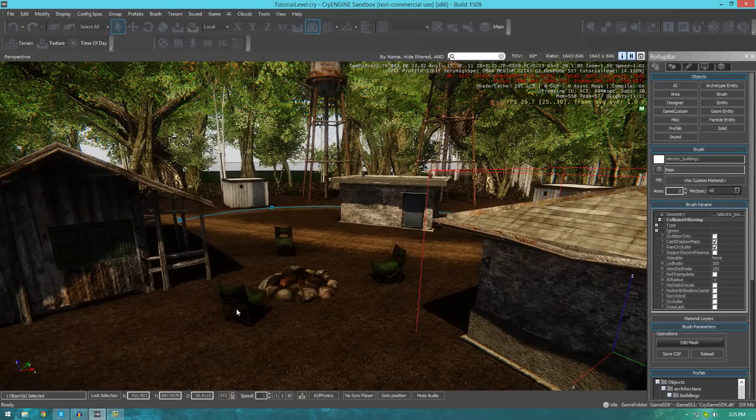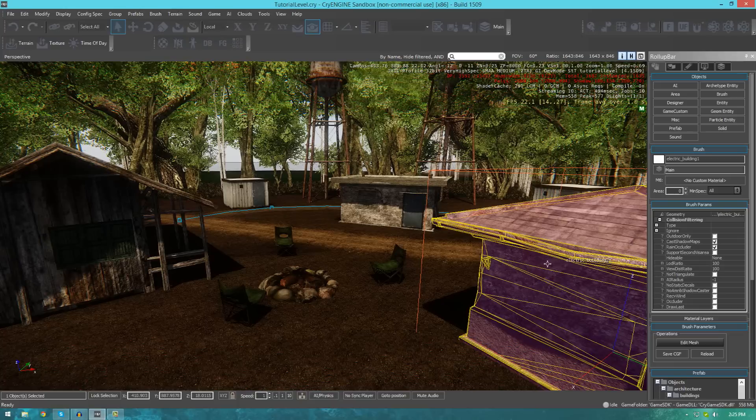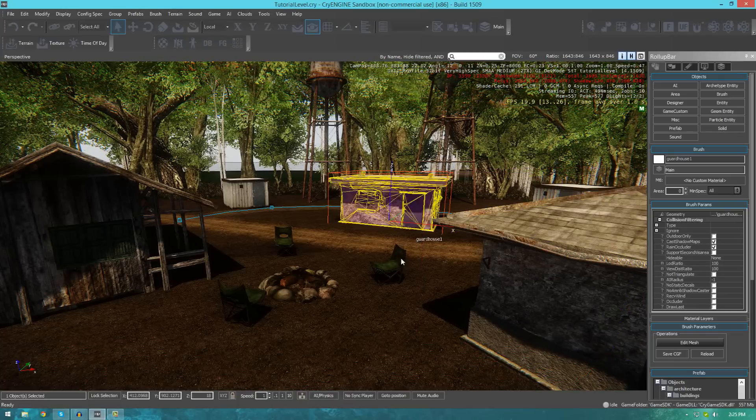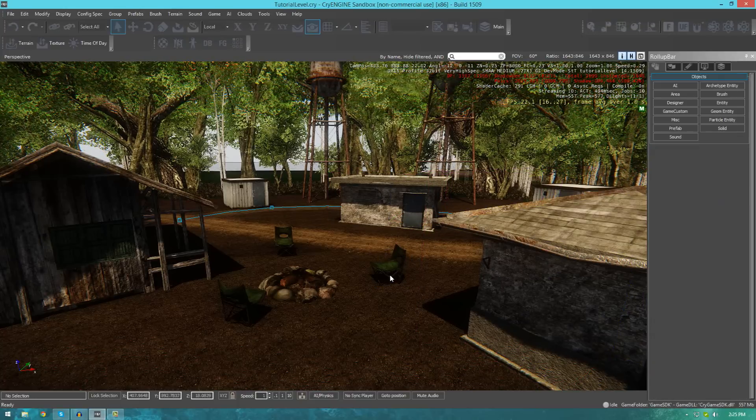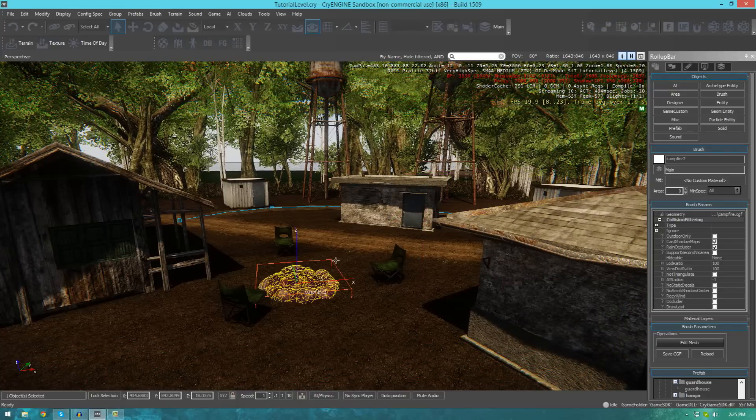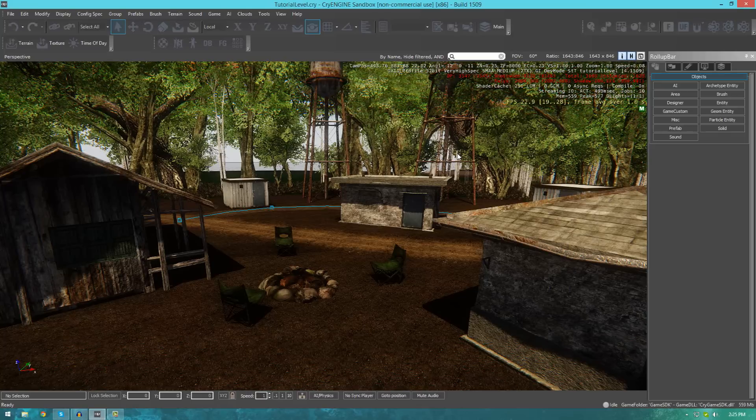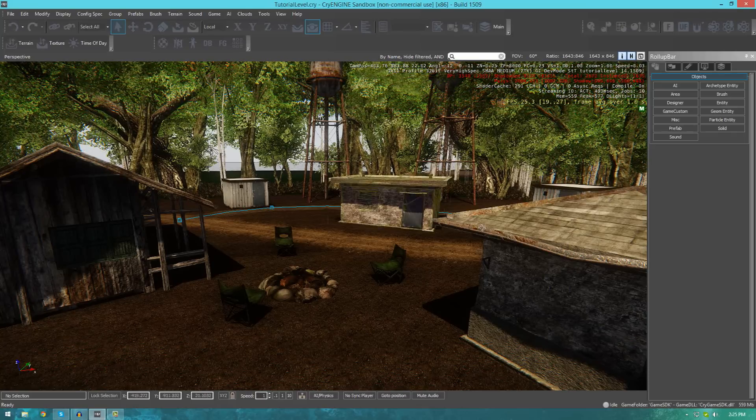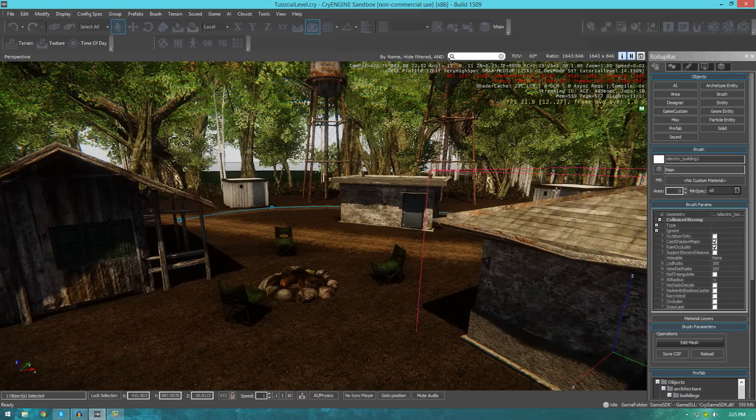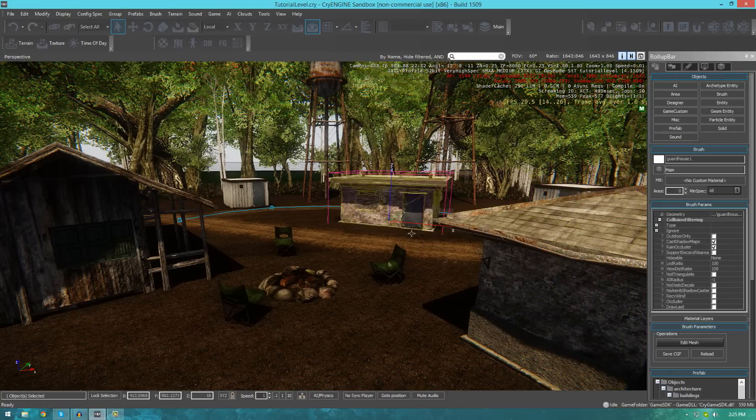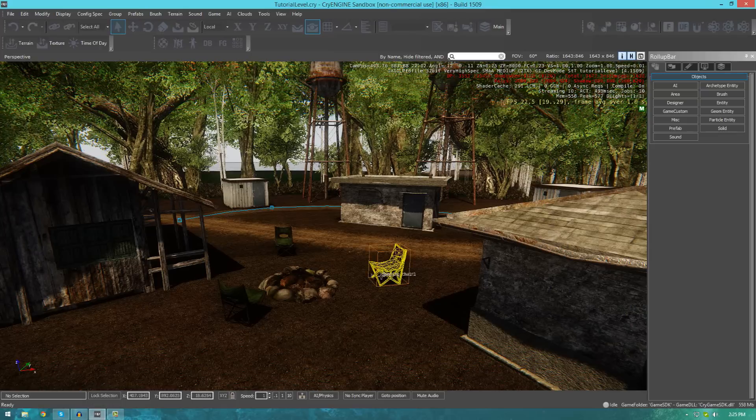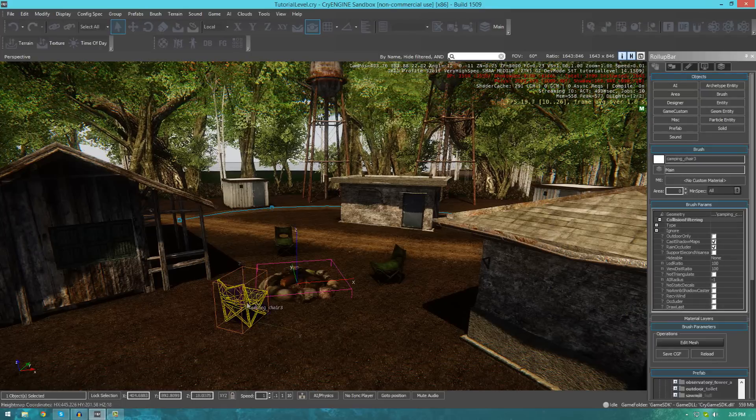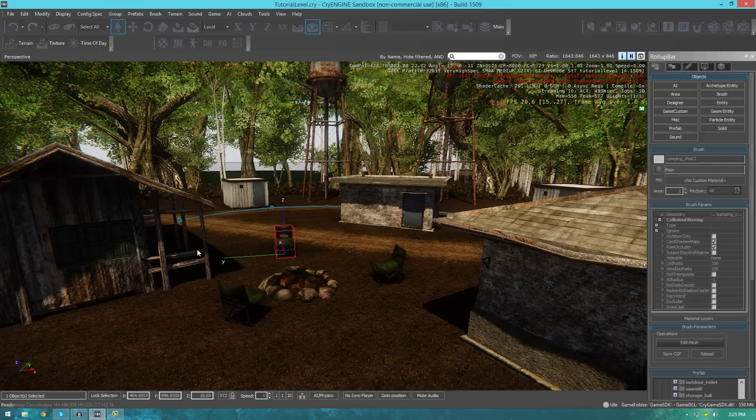So, for example, you can see I've got some buildings, I've got some chairs, campfires, water towers and so on and so forth. Now, each of these are their own individual little pieces that I've placed manually into the scene.